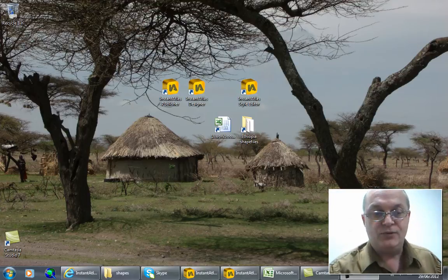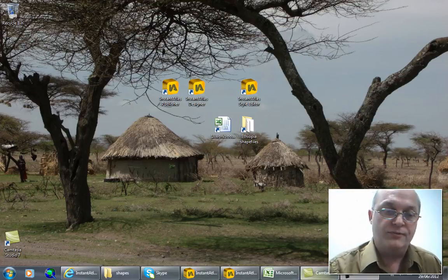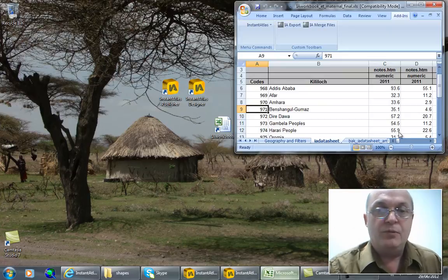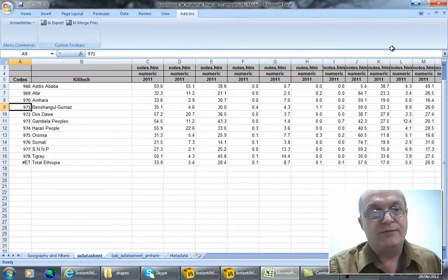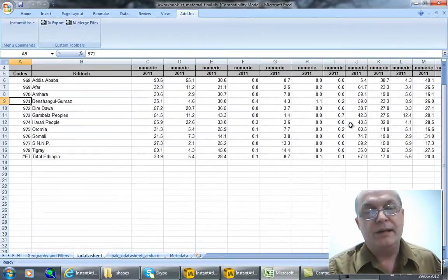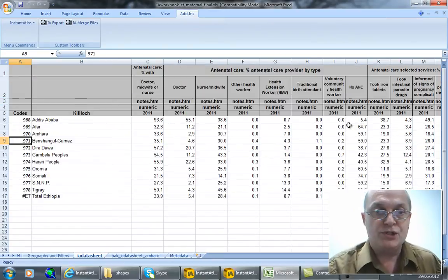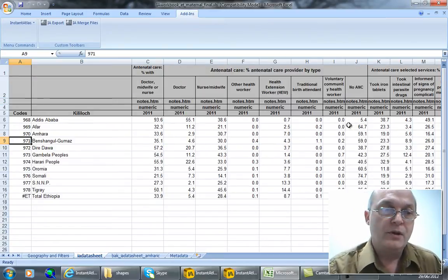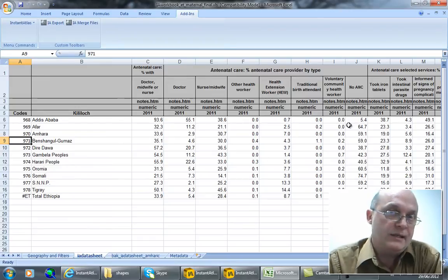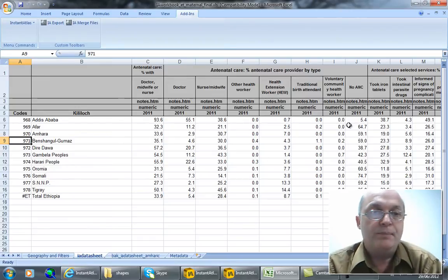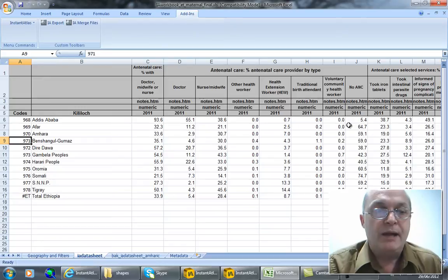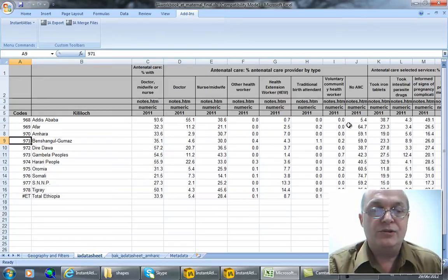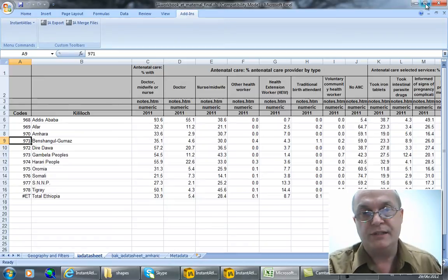I recently had the fortune of being in Ethiopia for a conference and when we were there we took some data from the Ethiopian demographic and health survey which had just been published on a theme very important to Ethiopia, that is maternal health. We picked some key indicators and put them in a familiar Excel format into the Excel data manager. So here's this data.